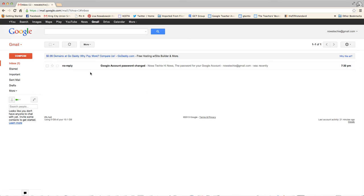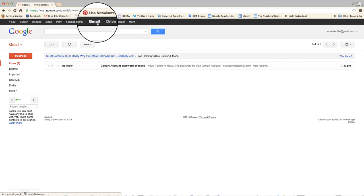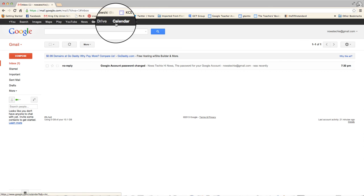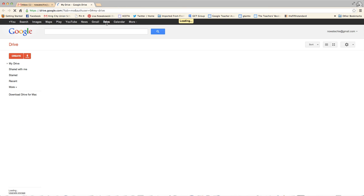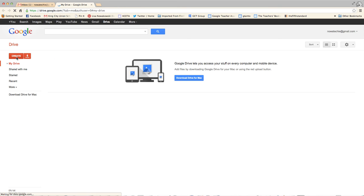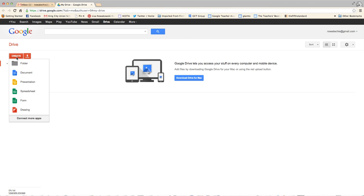And from here, I can access my Drive. You can see right up here along the top bar where it's black, it says Drive. That's where I'm going to create folders, documents, presentations, spreadsheets, forms, and drawings.